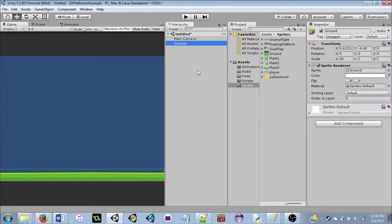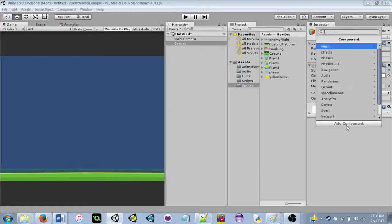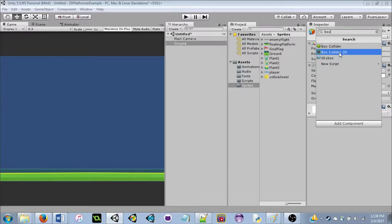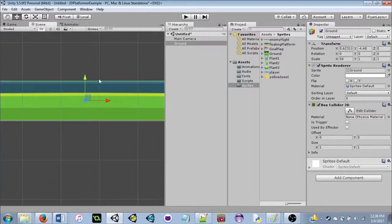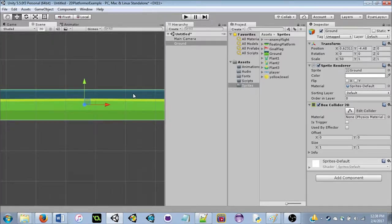Now on the ground, we're going to Add Component. A component adds different properties to an object. In this case, we want to add a collider so we don't fall through the ground. Add a Box Collider 2D because we're working with a 2D game. In the scene view you'll see a thin green line appear around the sprite — that means the collider is active.